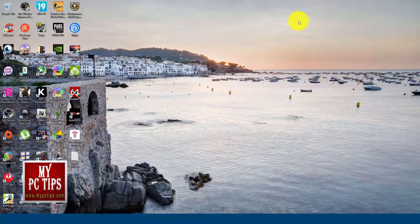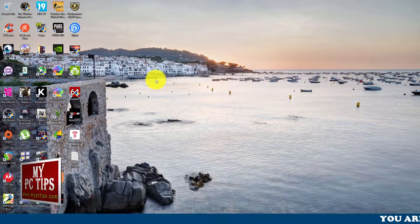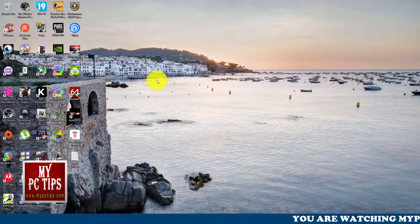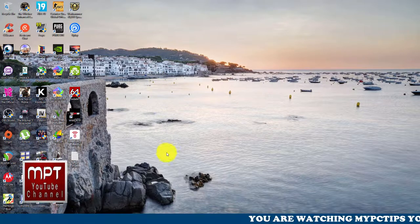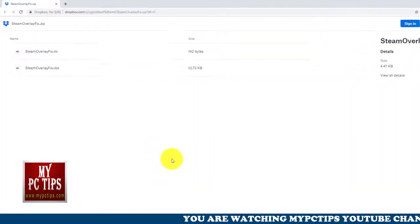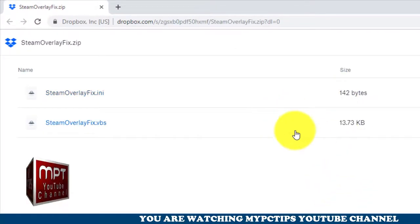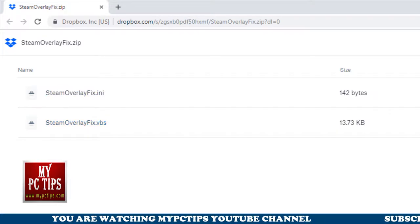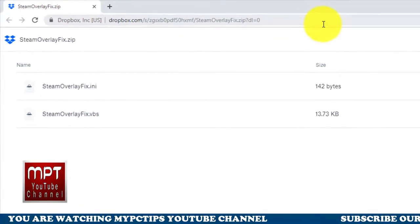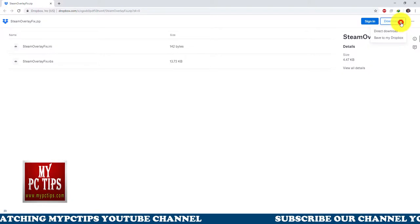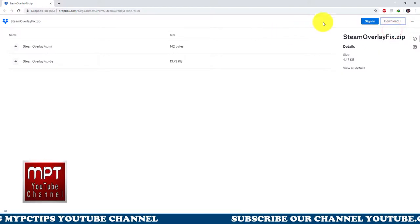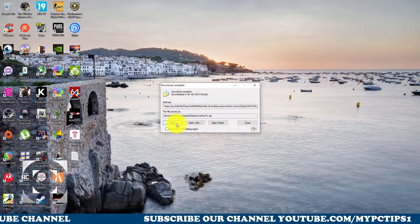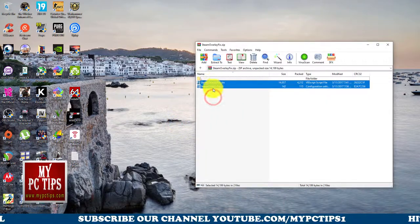In the first method we need to download a script — a very small script, around 14kb. I'm going to share this link in the description of the video. Just start downloading it, and once it's finished just open it.